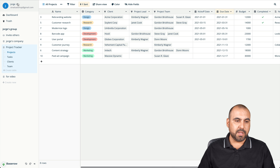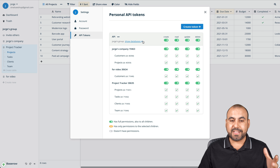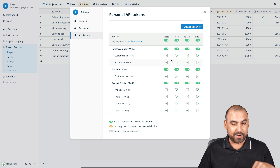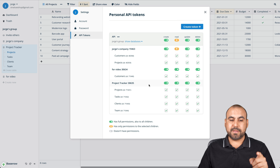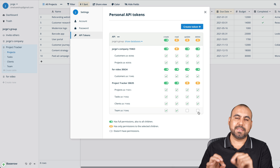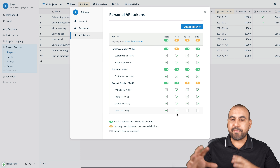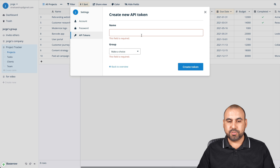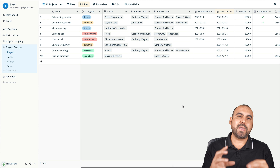If you want to use the API, that's also available. Go to settings, then API tokens, to create a token. You can set what you want to allow — create, read, update, or delete — individually per database or table. For example, for the teams table, if you don't want users to update or delete, you can remove those permissions for just that table while still allowing create and read.